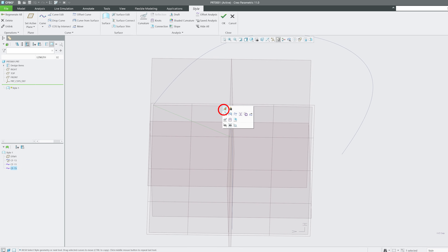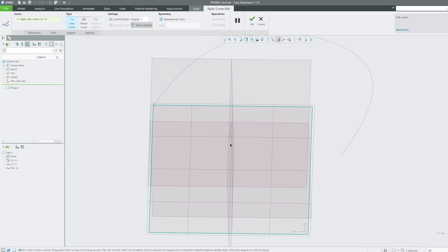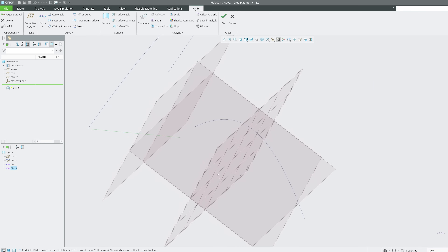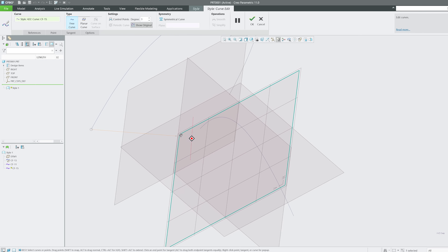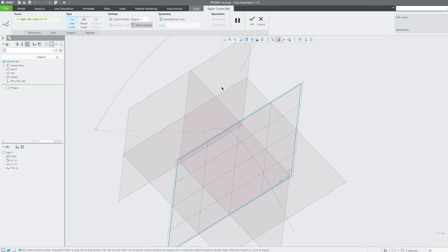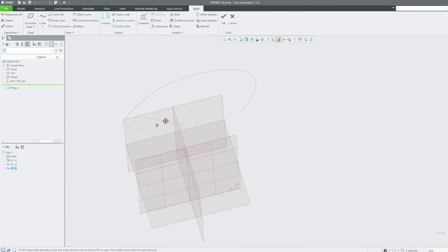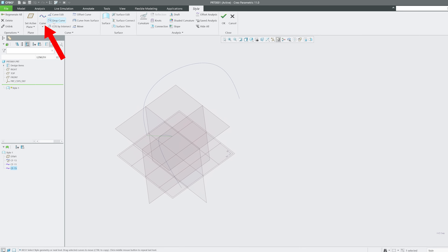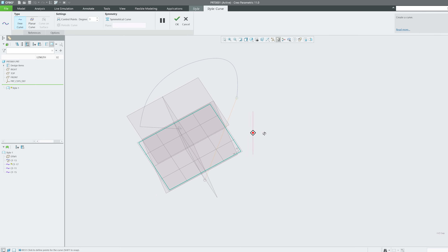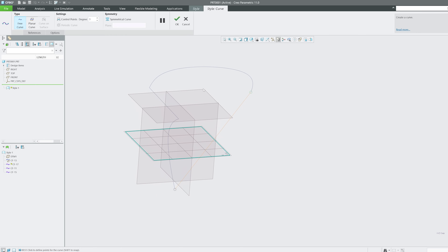After clicking OK you can see the curves are perfectly connected. If you go to Edit Definition and want to disconnect the curve, press Shift and left-click to disconnect. It's that easy. Press Shift again to reconnect — a circle indicator confirms the connection has been formed.